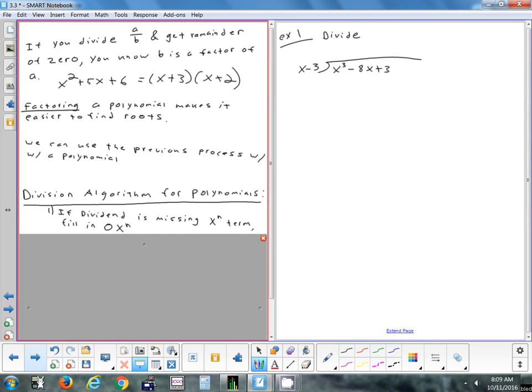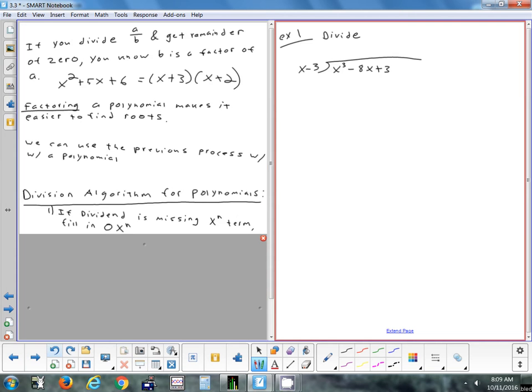Then 0x squared minus negative 3x squared gives 3x squared. Now keep repeating: bring down your next term, divide, multiply, subtract, bring down. Repeat until you either end up with no remainder, or the degree of your remainder is less than the degree of your divisor. Once the remainder is a constant, you can't divide x into it. Divide x into 3x squared to get 3x.